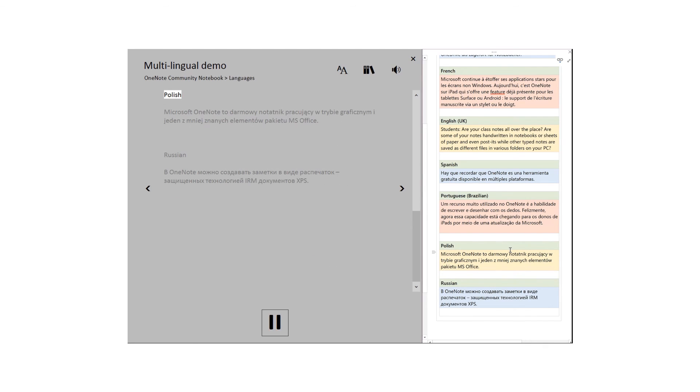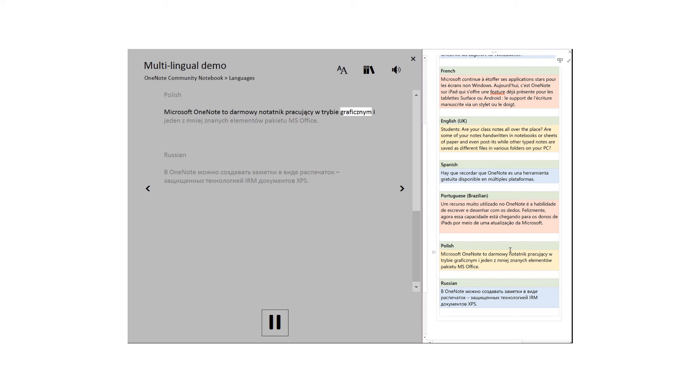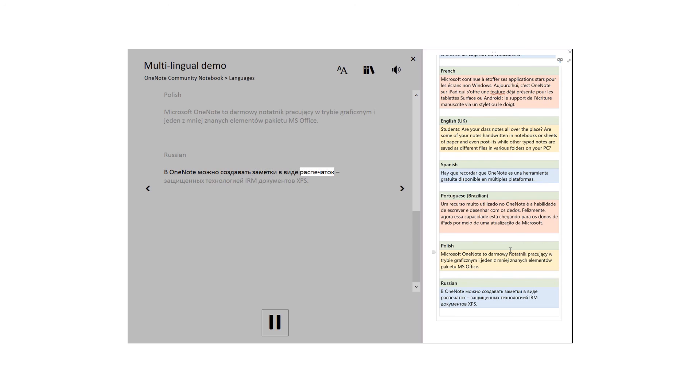Polish: Microsoft OneNote to darmowy notatnik pracujący w trybie graficznym e jeden z mniej znanych elementów pakietu MS Office. Russian: In OneNote, you can create notes in the form of printing of protection technologies and IRM documents XPS.